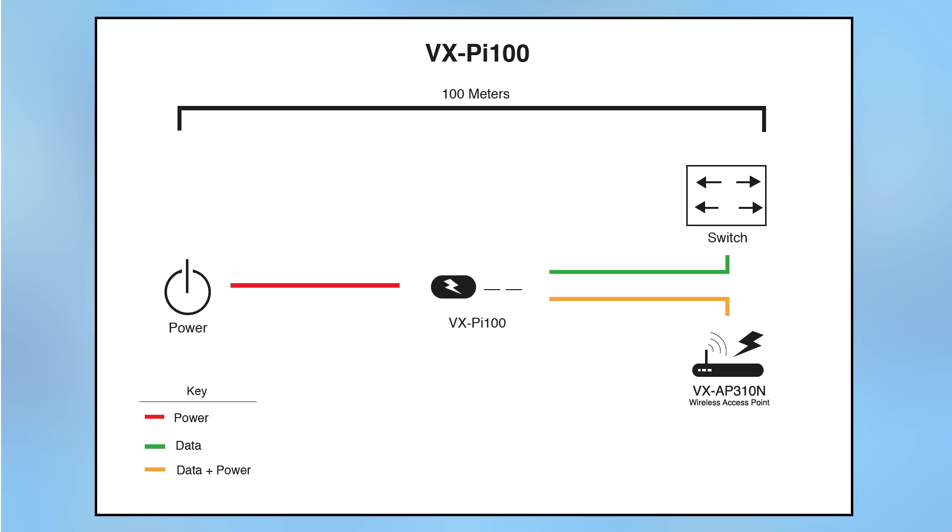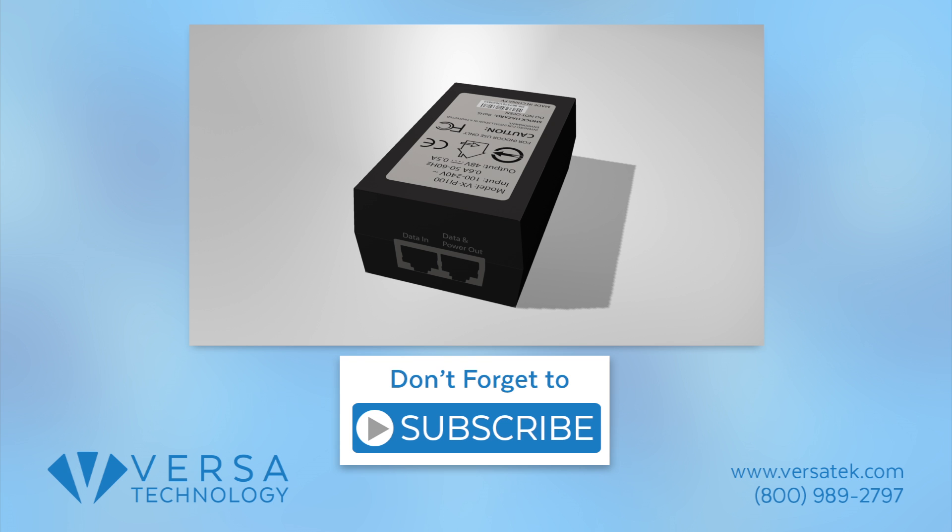Here is the setup overview of the VXPI100. Don't forget to subscribe for more resources like these.